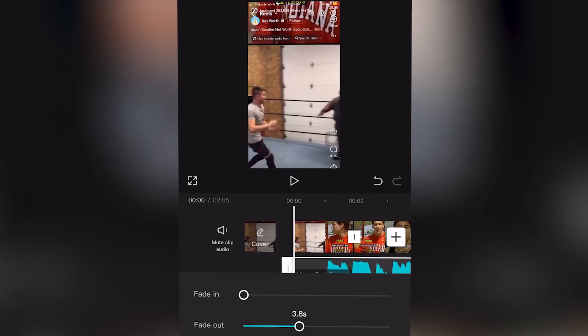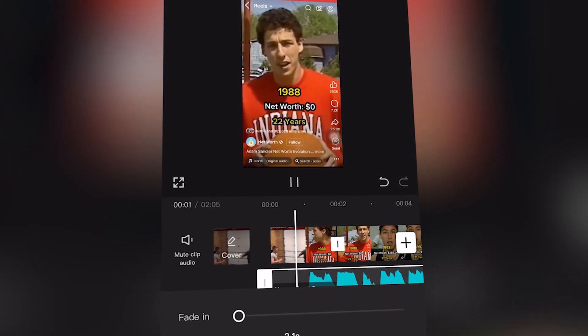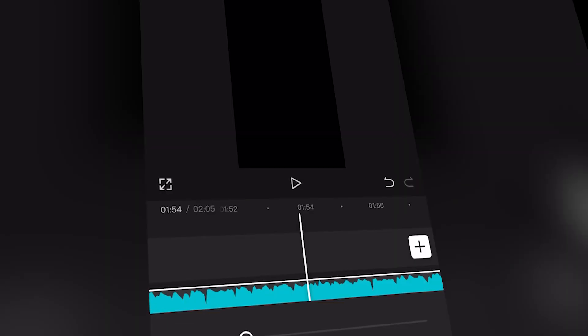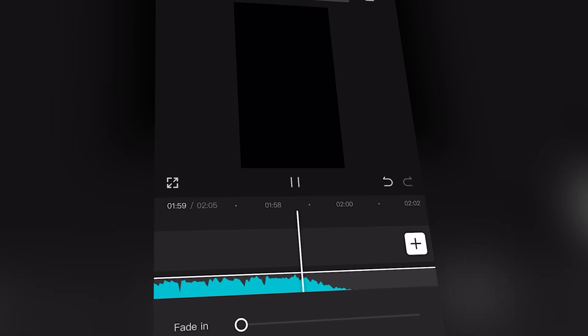This free tutorial will show you how to fade out audio clips in CapCut Mobile, online free video editing software, completely for free.